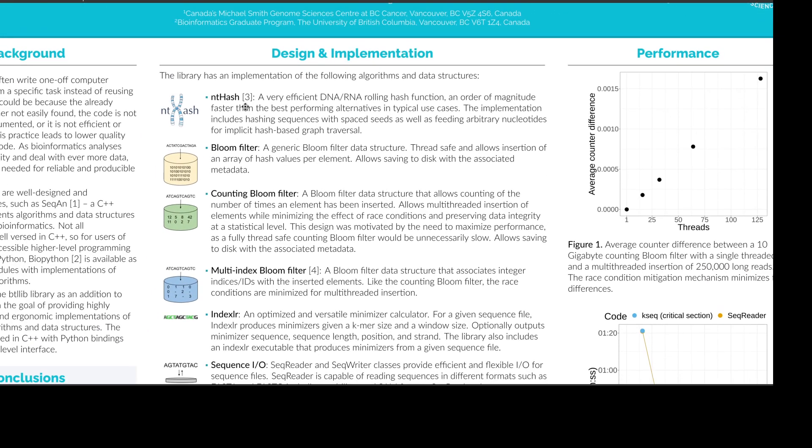So first of all, in BTLib we have ntHash, first introduced by Hamid Mohamadi, which is a very efficient DNA or RNA rolling hash function and is about an order of magnitude faster than the best performing alternatives. The implementation also includes spaced seed functionality so you're able to ignore mismatches when you hash sequences.